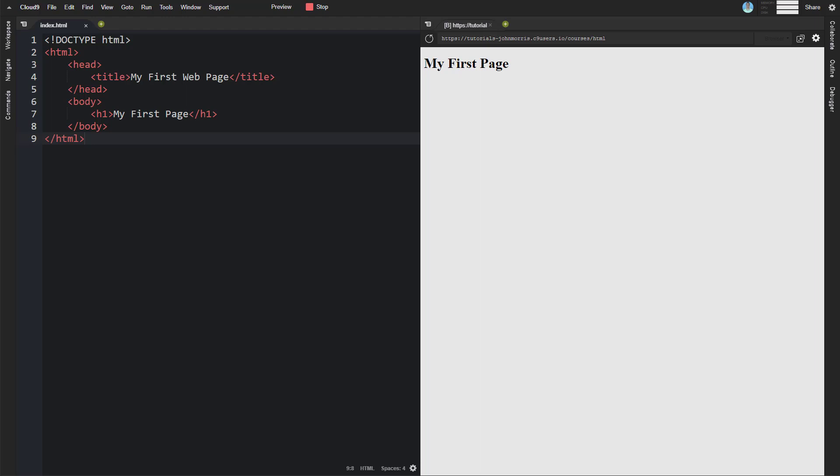You can see the syntax here. It's an opening and closing title tag, and then the title that you want for the webpage inside of those tags.